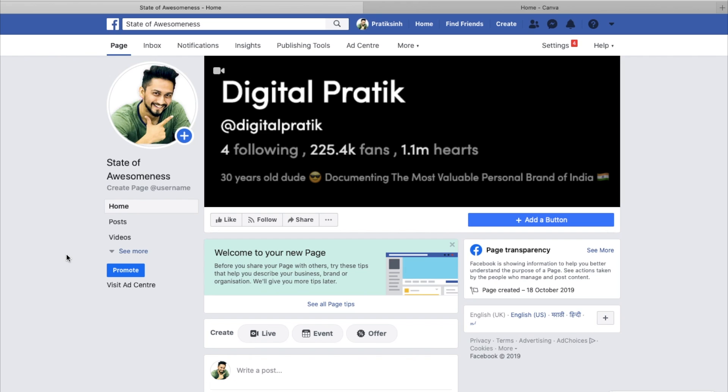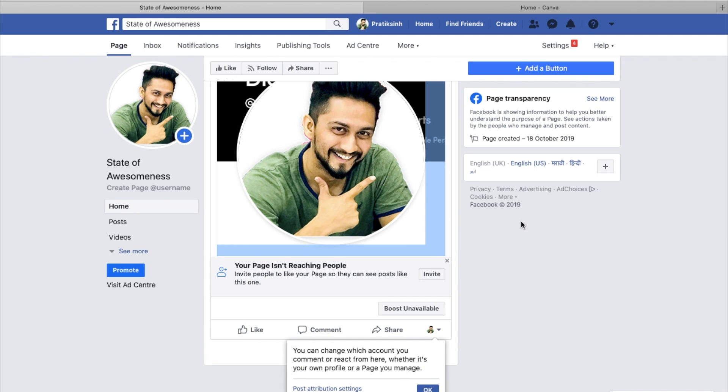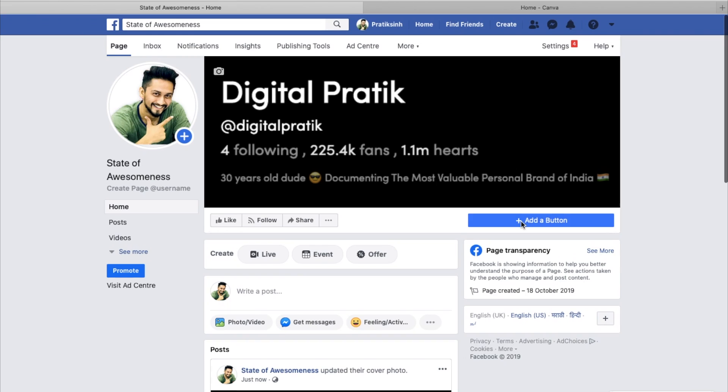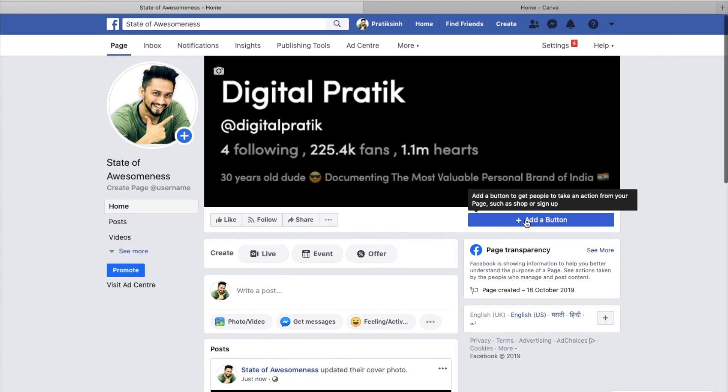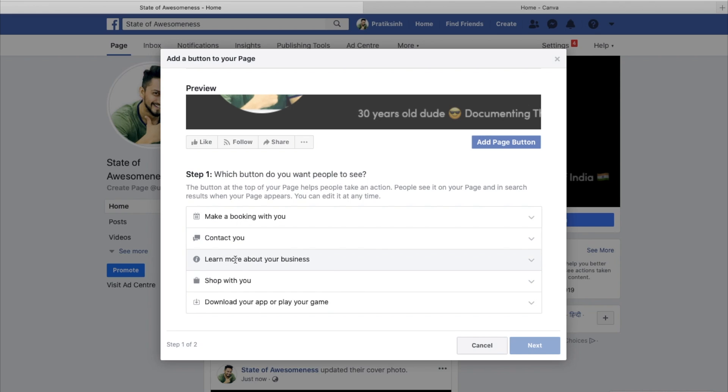Boom, there you have a cover pic. Next thing which I personally do is I just click on this add a button. Depending upon what you have, like make a booking with you, contact you, learn more about your business, shop with you, download your app, or play your game—whatever suits you, click on the respective options and it will give you more options.